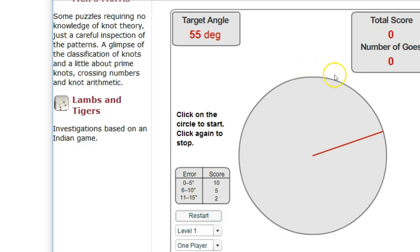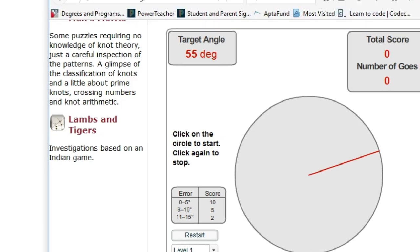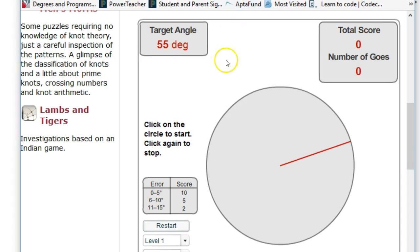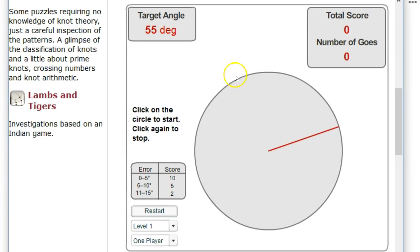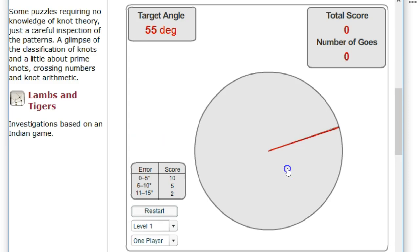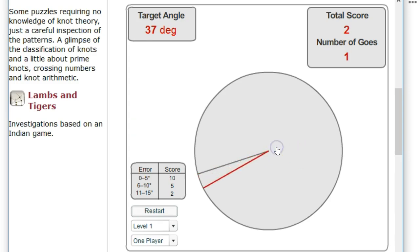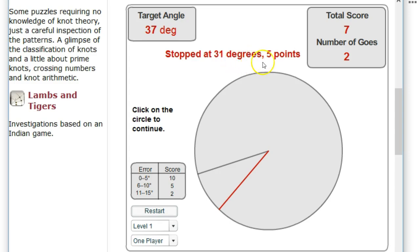A couple others that are just kind of fun. This is called the angle estimation game at nrich.maths.org/1235 — or just Google 'angle estimation game.' It's kind of neat: it wants a 55-degree angle, so you tap where you think that is. I did 41 degrees, so I only got two points — I was 11 to 15 degrees off. Now it wants a 37-degree angle. I got 31 degrees as opposed to 37, so I could use some work to get better. You can also change the levels.